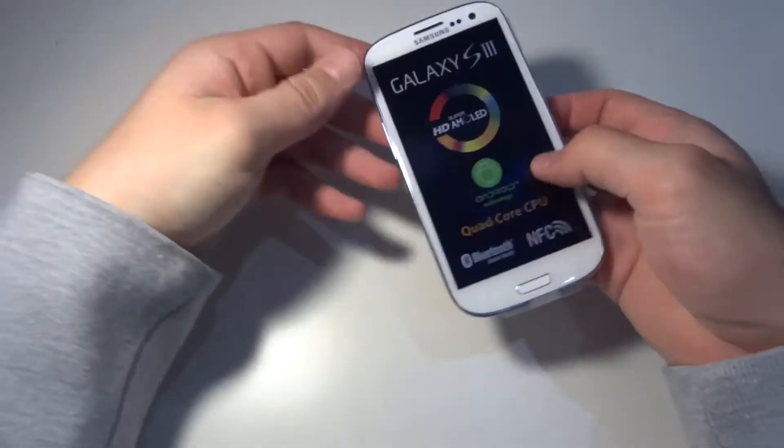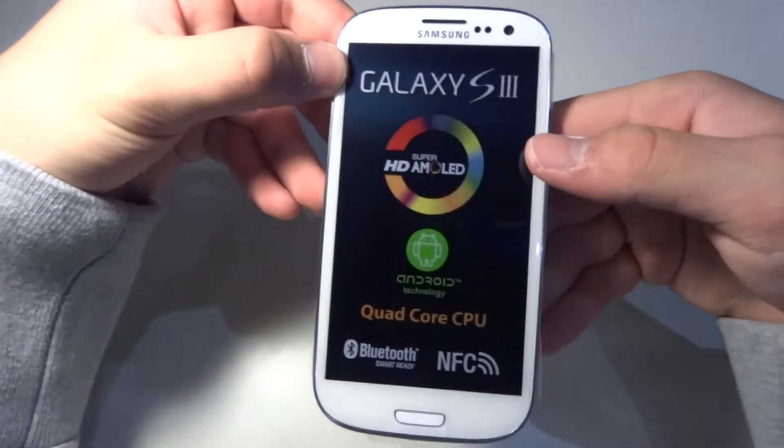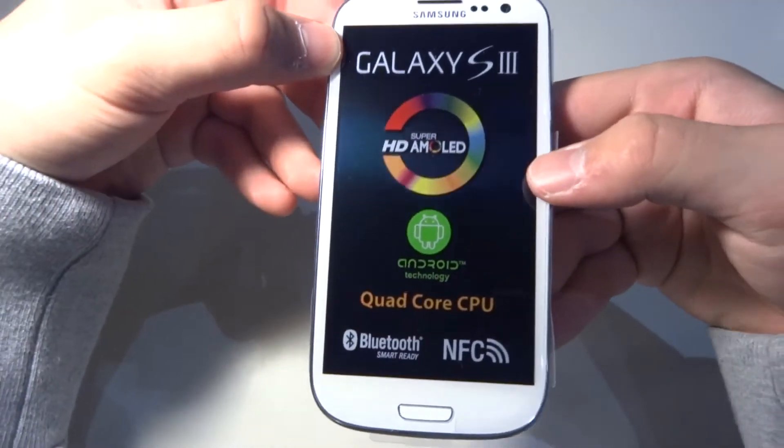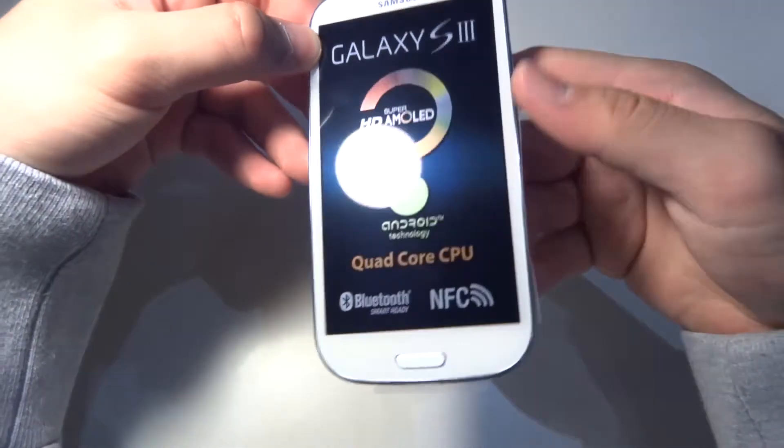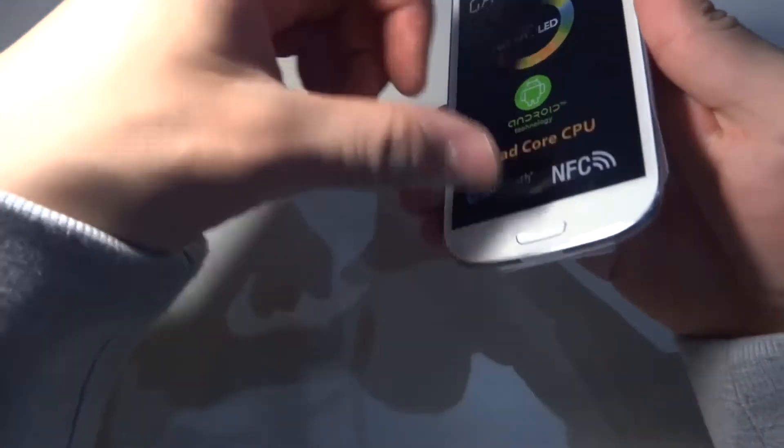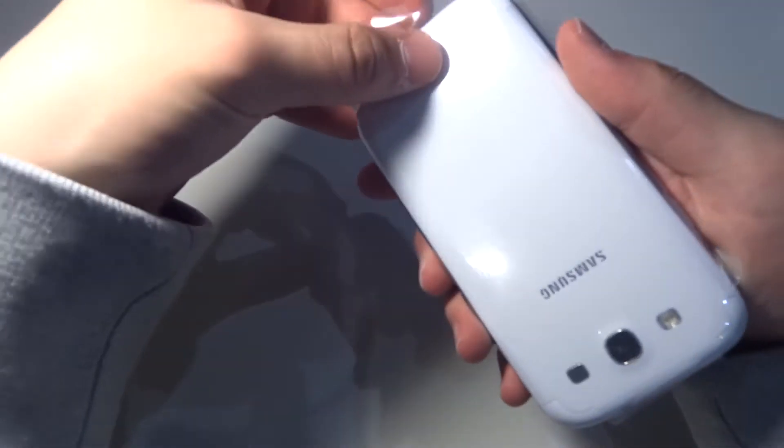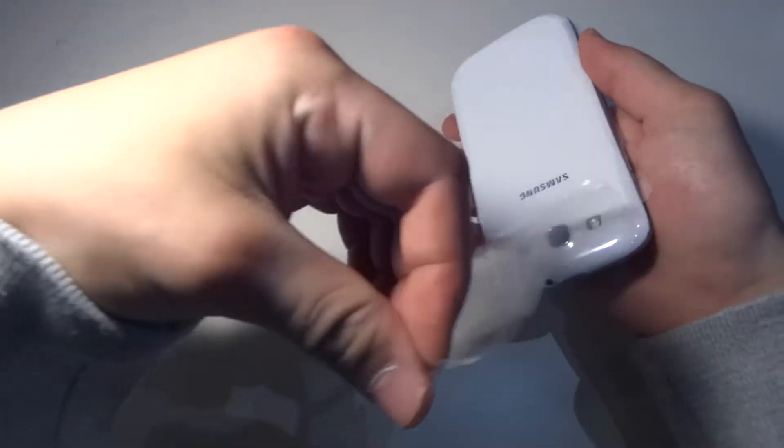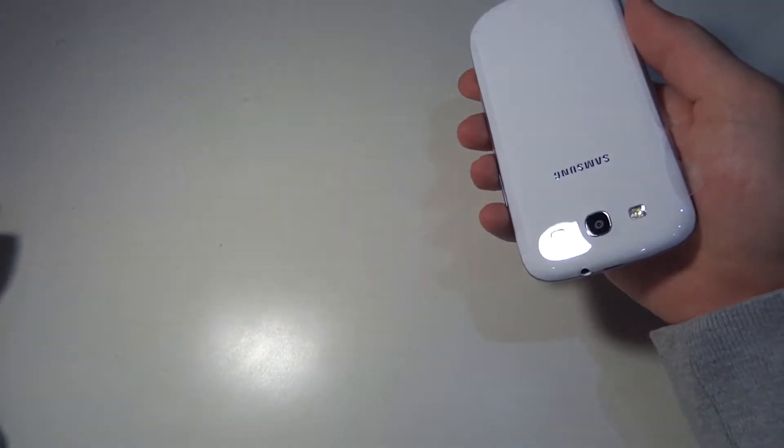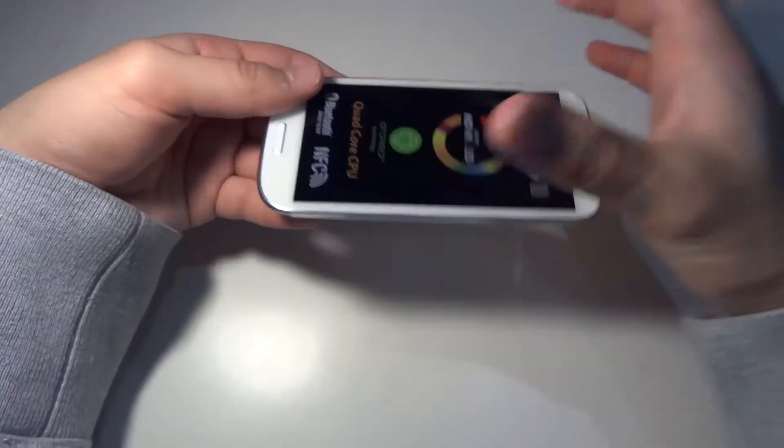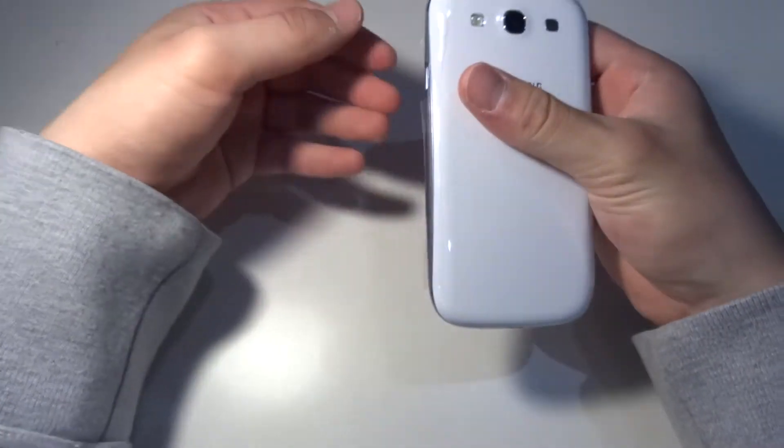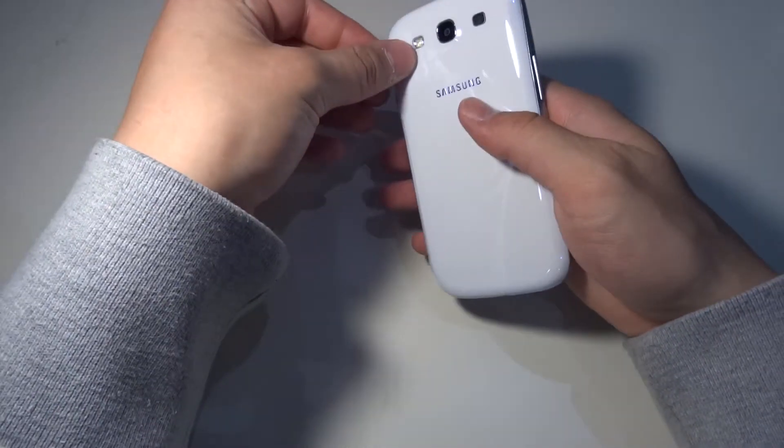This is the phone that we want. So the Galaxy S3. As you can see, this is the thing. I'll leave it off the plastic. Wow, this is very cool.